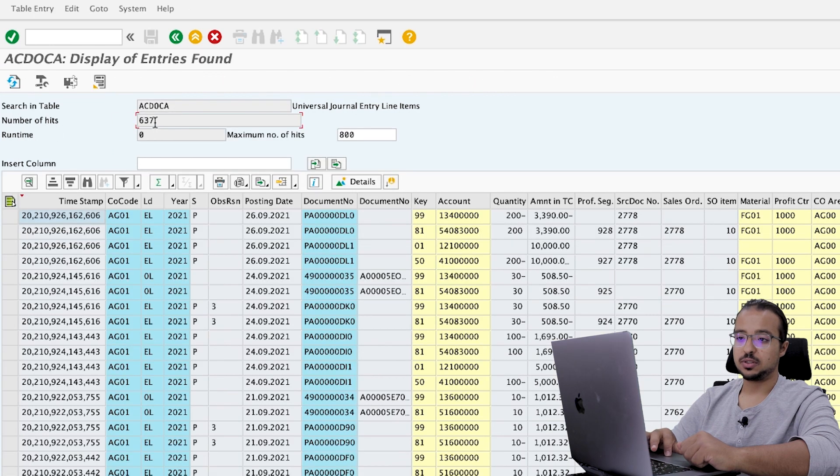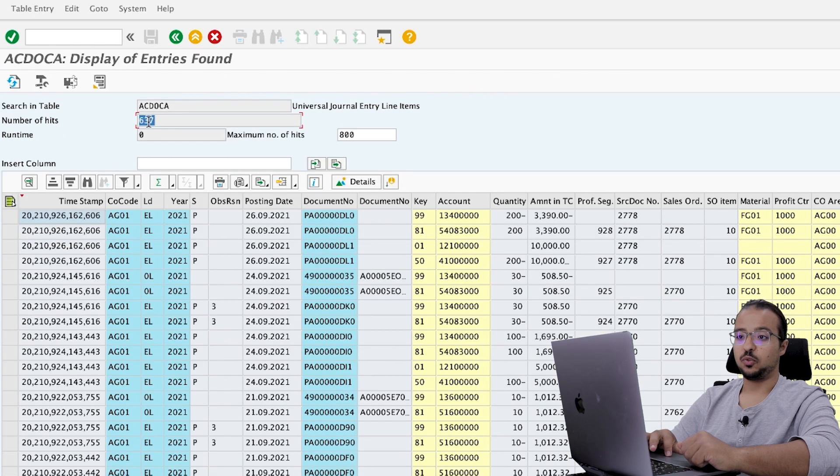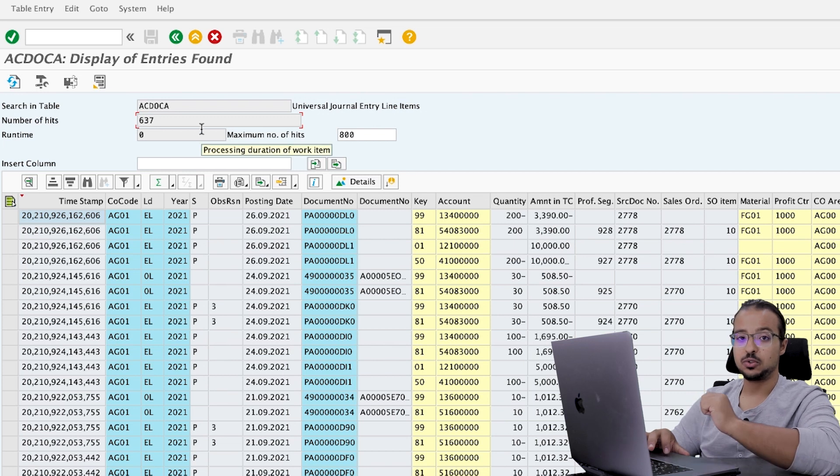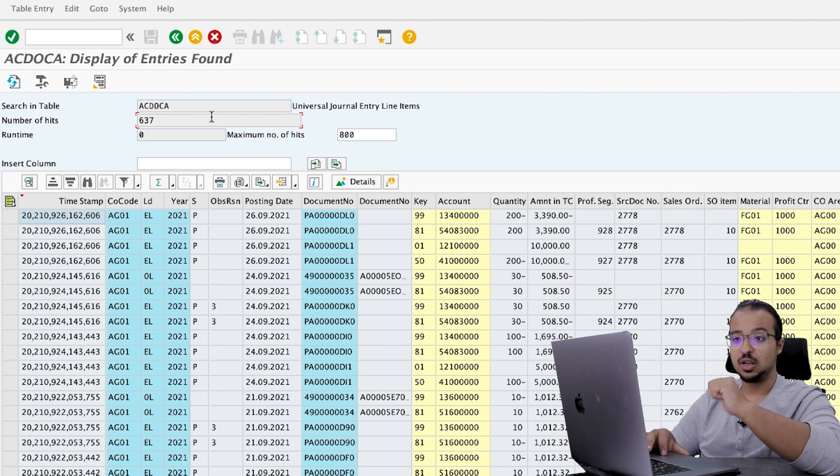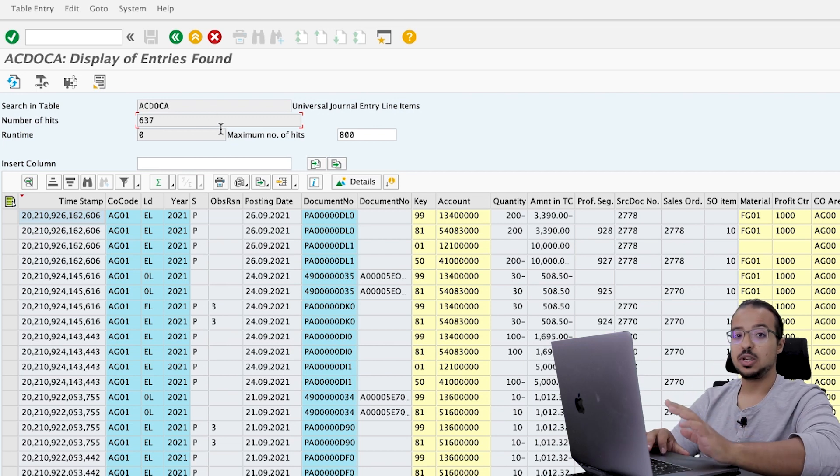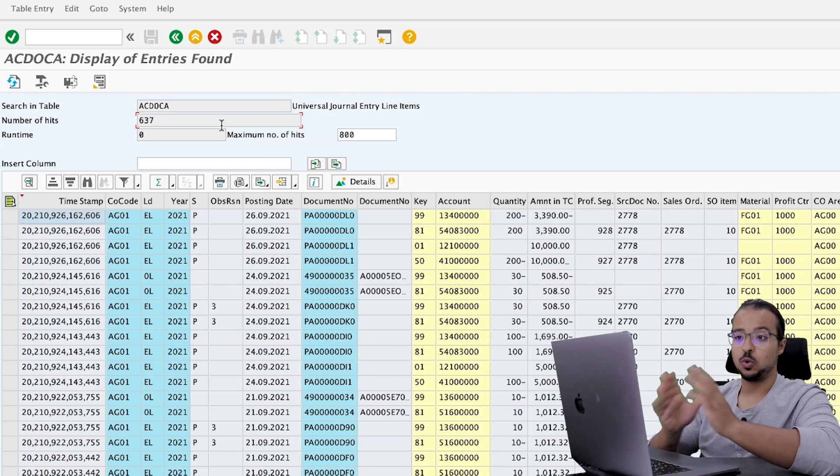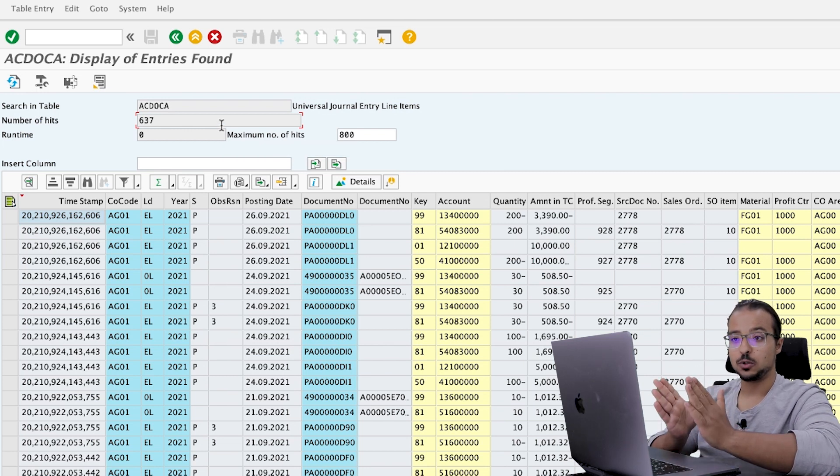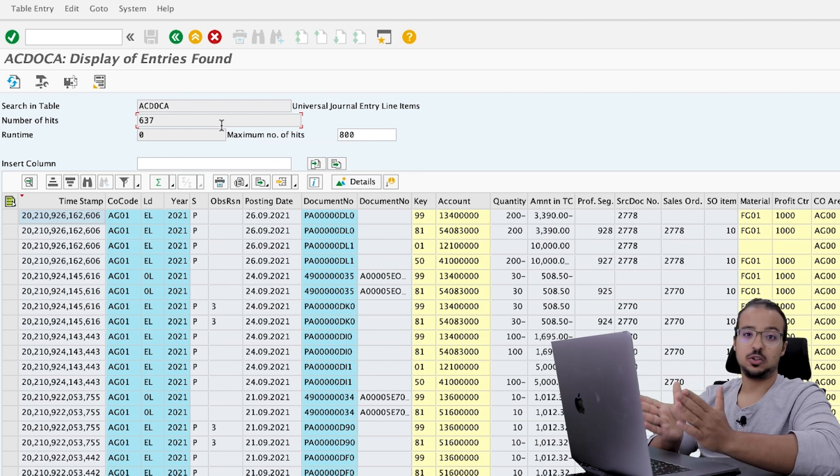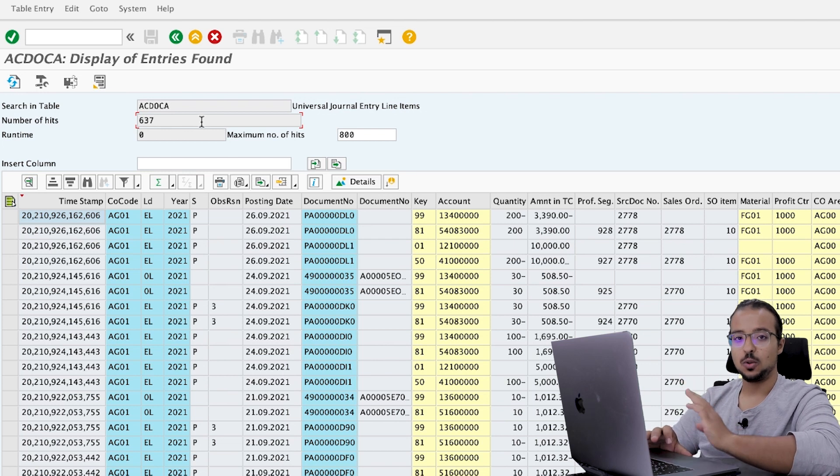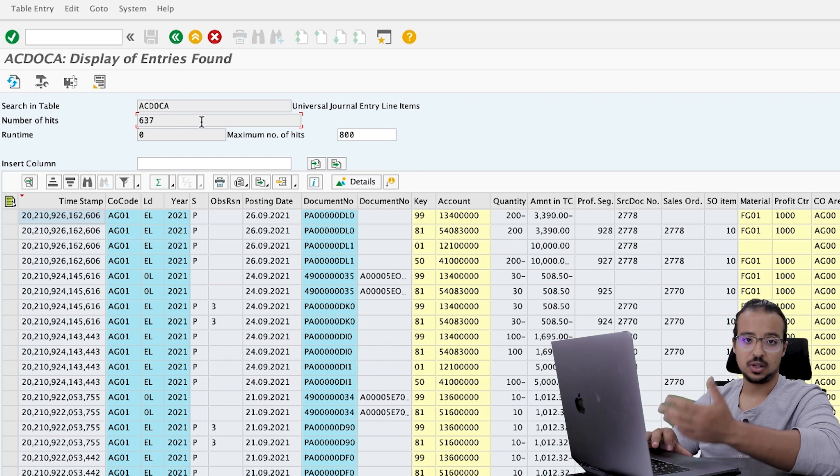Now, as you see here, the number of hits is 637. If you find the number of hits here is equal to the maximum number that you inserted in the selection screen, then you are not seeing all the records. So be careful because when you don't see all the records, you don't understand what's going on.